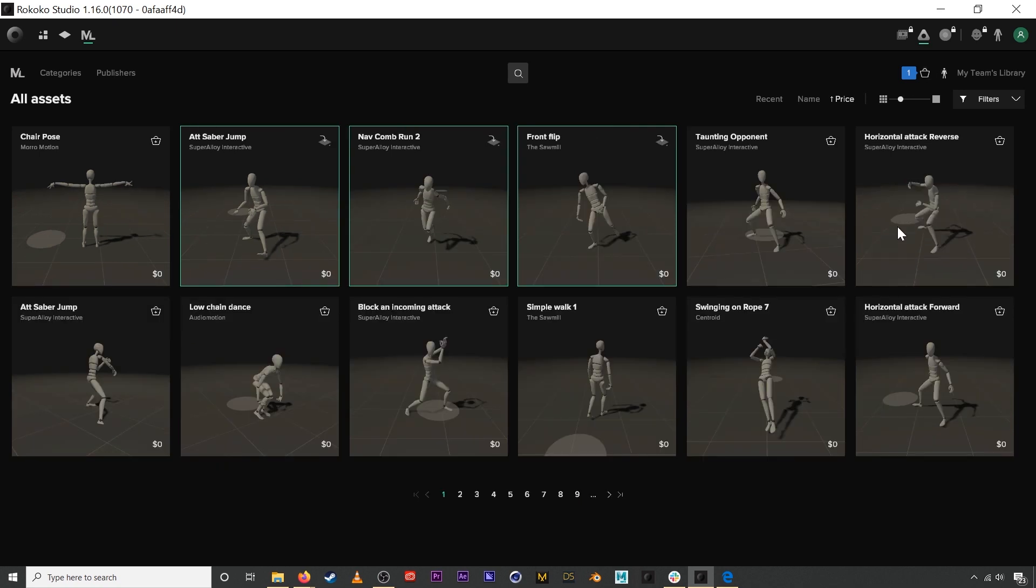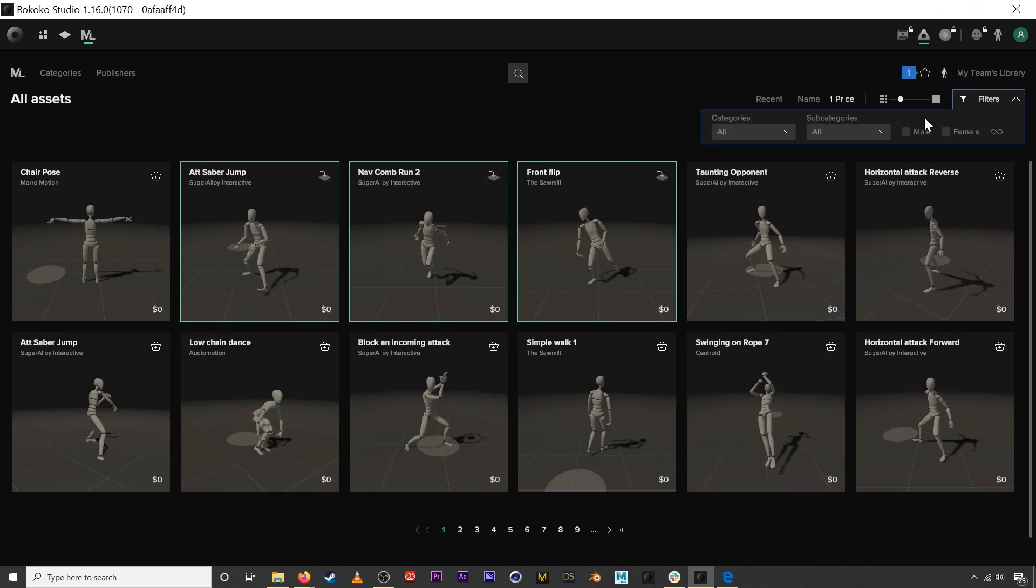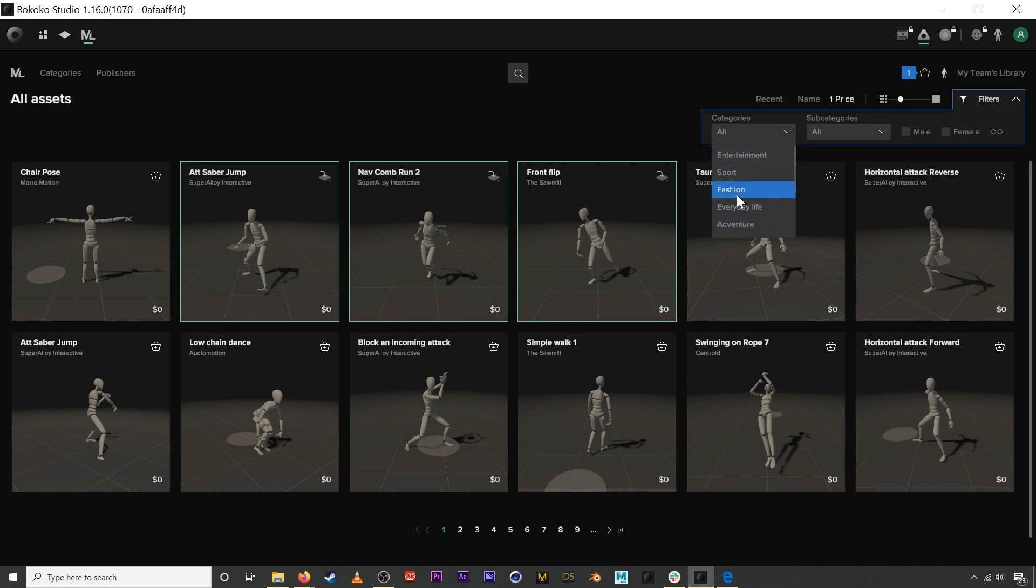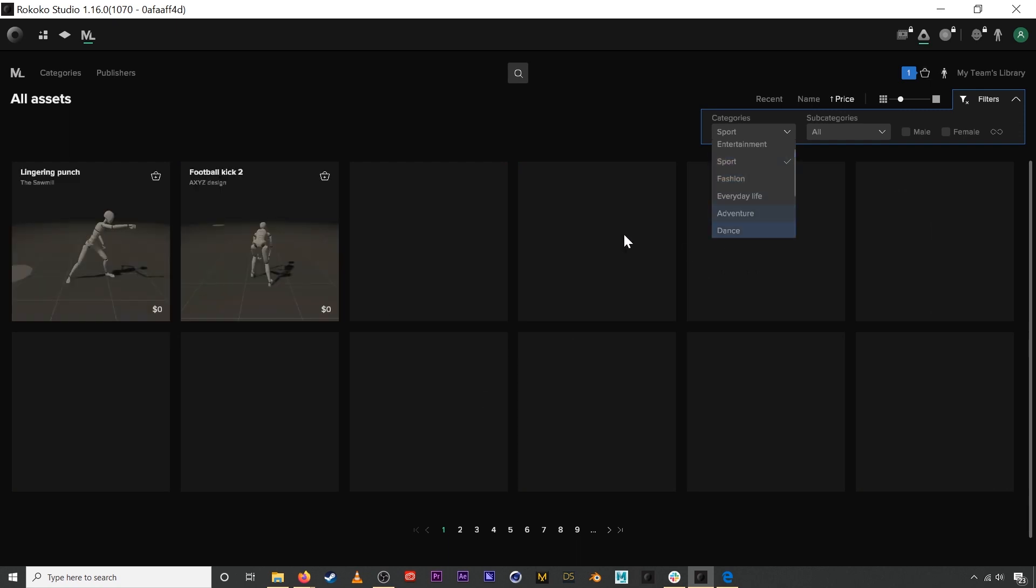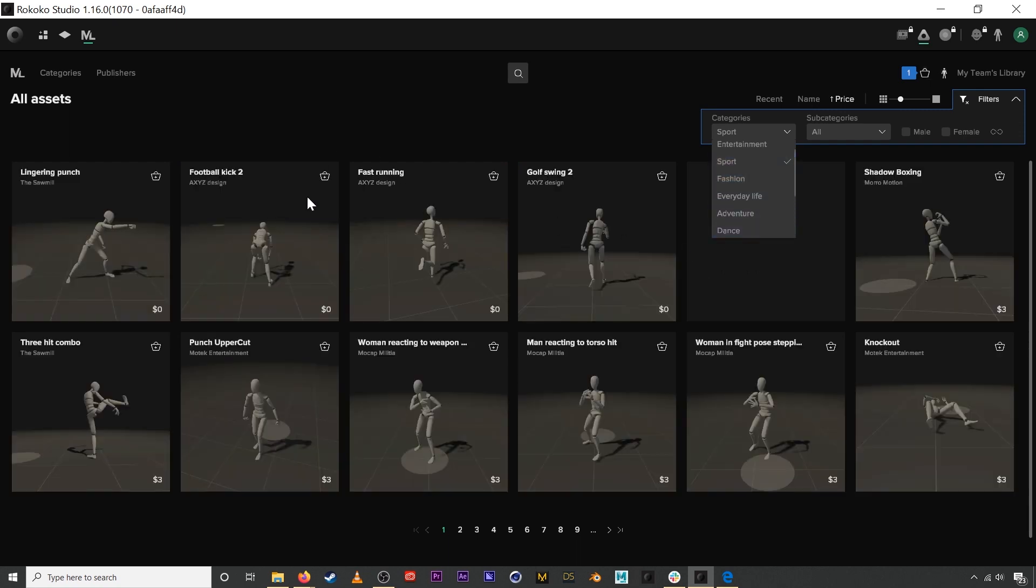We also have some filters over here where you can filter all the motion capture assets by different categories. If we click on sports, for example, we can find a bunch of different sports.